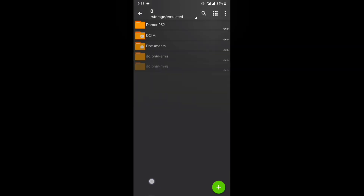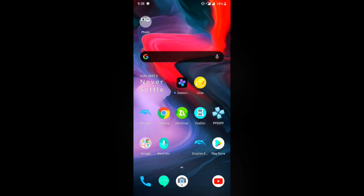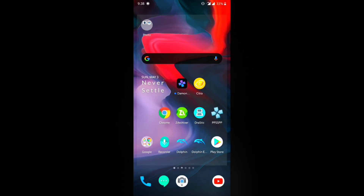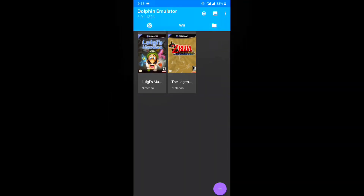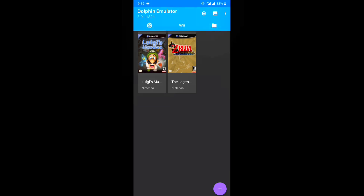Before I start, there are two Dolphin Emulators here. One is Dolphin MMJ and the other is the Dolphin Emulator downloaded from the Play Store. I use the Dolphin MMJ one to play motion control games like Animal Farm or House of the Dead, and the other one to play other games.